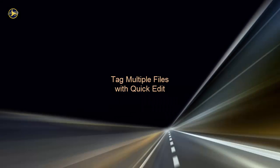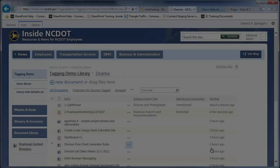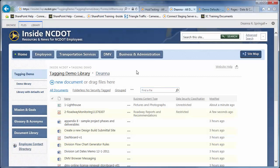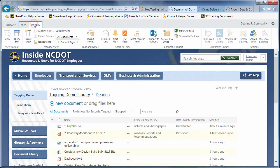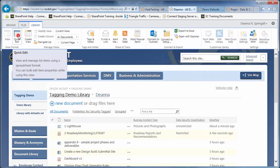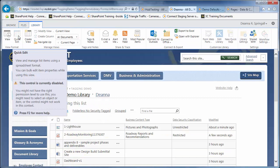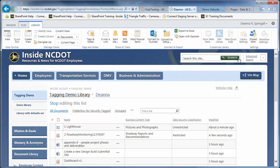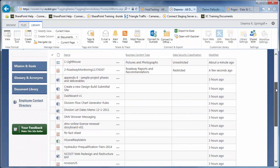If you need to tag many files at the same time, you can use Quick Edit to do this efficiently. Let's continue to use the library where we've already tagged two files. Click the Library tab and Quick Edit. Scroll down to see the rest of the files.